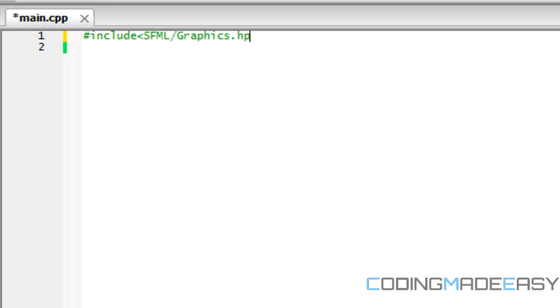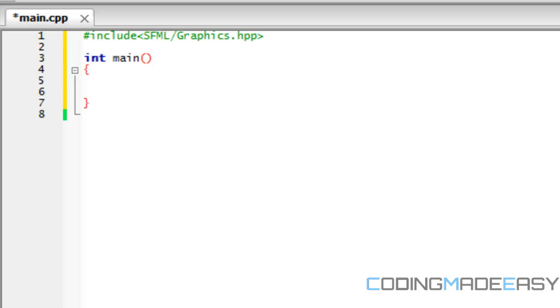And we need to initialize all the basic stuff at first. So we need to have our main function and we need to put return zero.